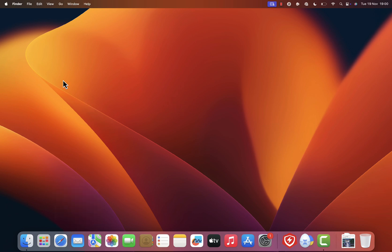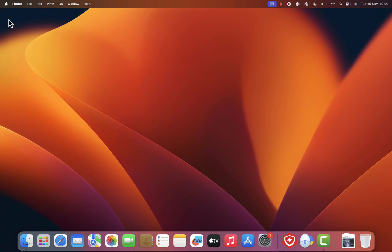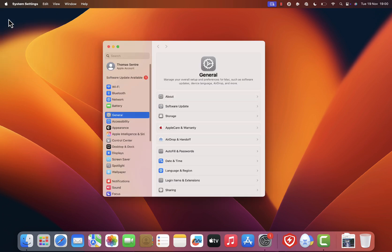Now we need to access your Mac's system settings. In the top left corner of your screen, click on the Apple menu and select system settings. If you're using macOS Ventura or later, the menu might look slightly different compared to older versions, but the steps remain the same. Just follow along.